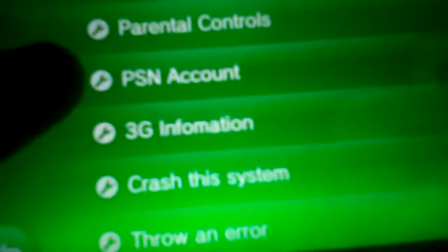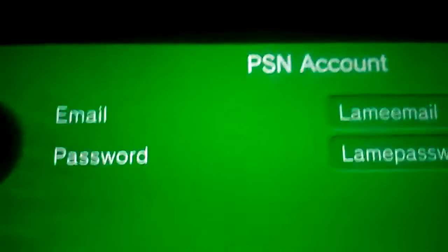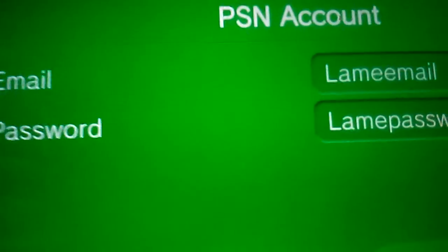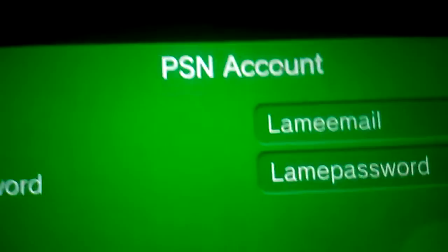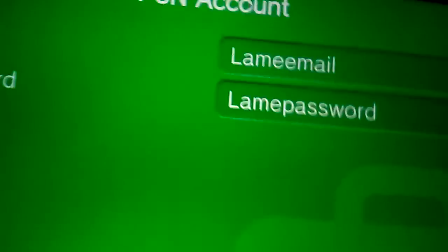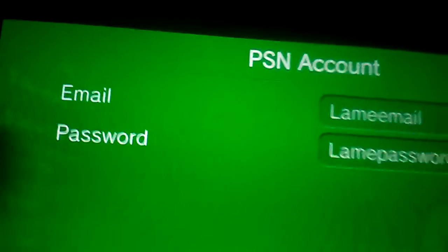I've also added this brand new tab called PSN Account. Click on it — basically it shows your email and your password in plain text.